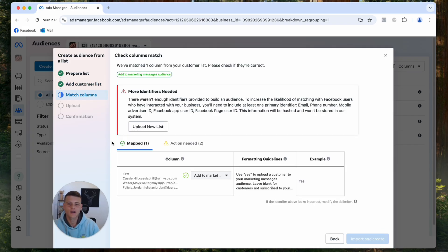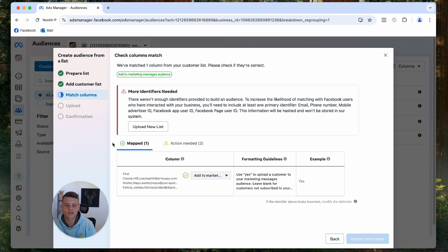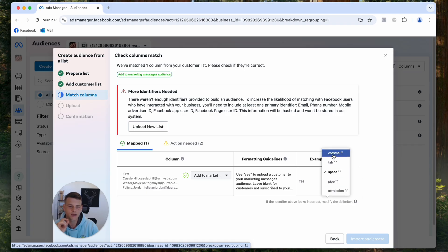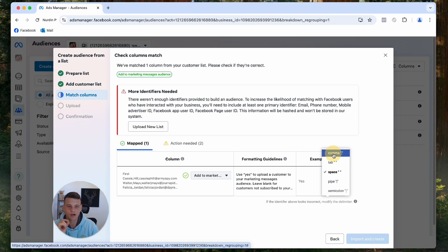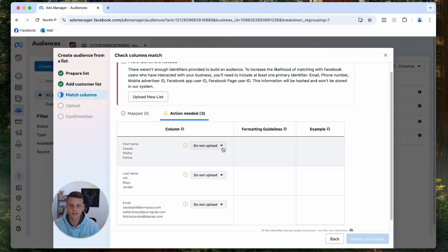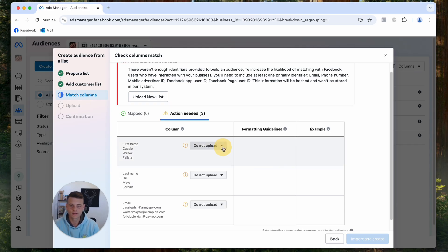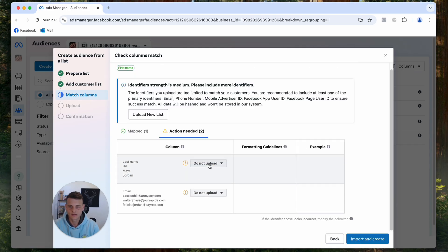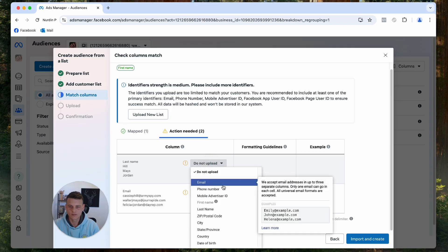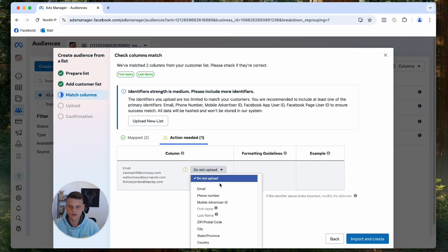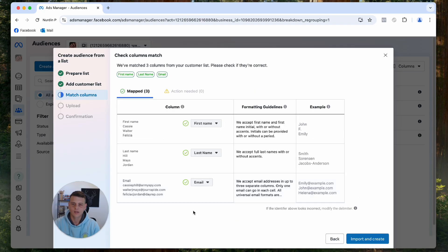Over here, we have this error because Facebook essentially batched all the info in one column. So to be able to separate it, all we have to do is put our mouse right over here and then we want to go ahead and select Comma. And now you can see this has disappeared and we want to click on Action Needed and you see it has split the information. Now all we have to do is go ahead and select the right column. So this is going to be the first name, this is going to be last name, and this is going to be email. And there you go, now it's all perfect.